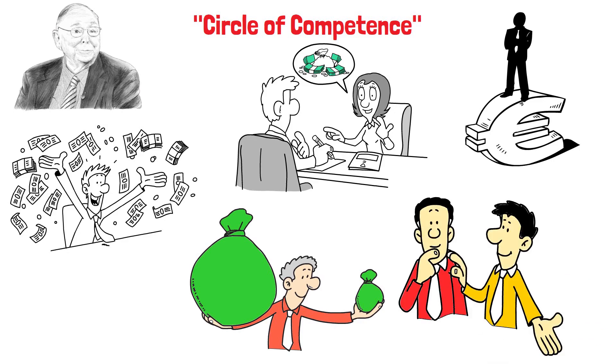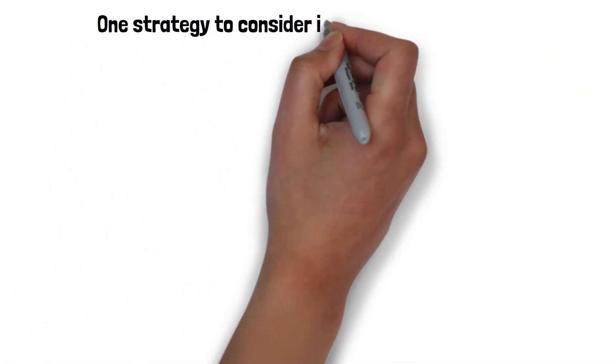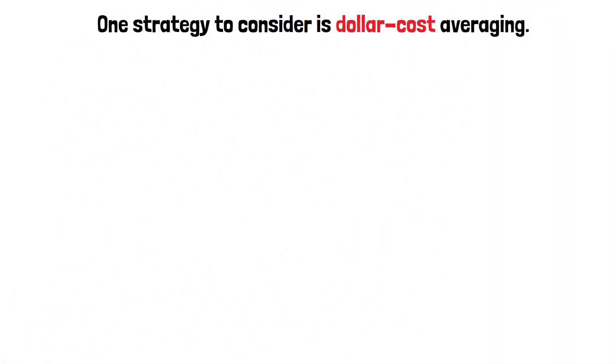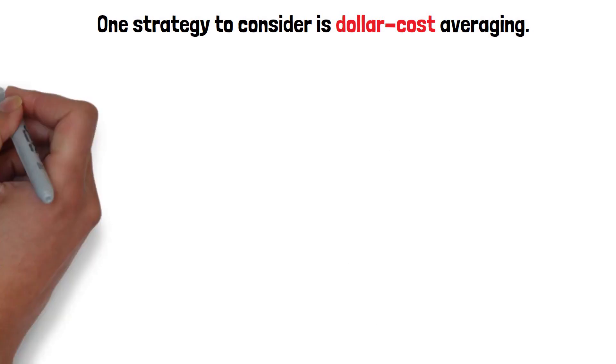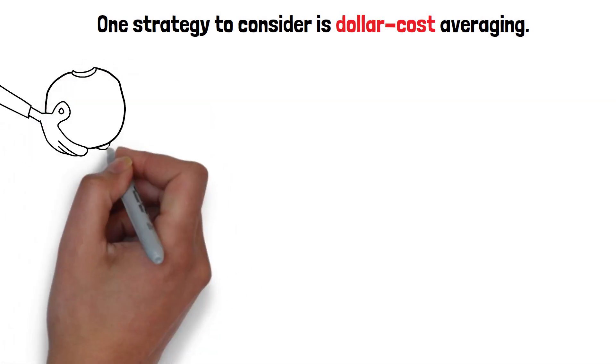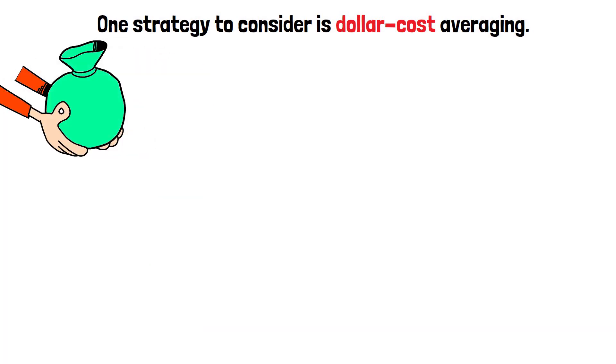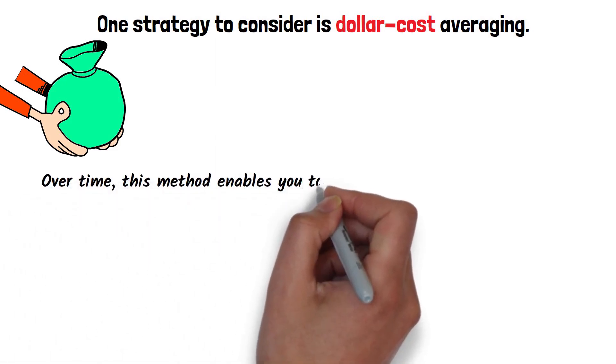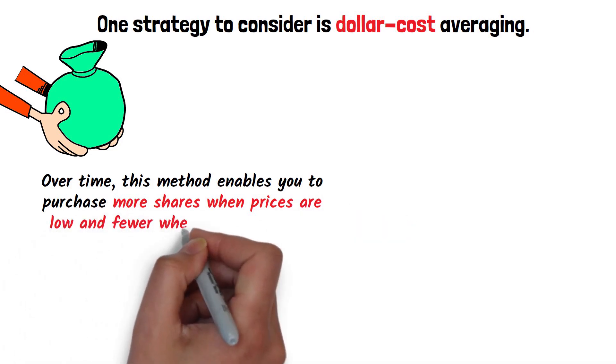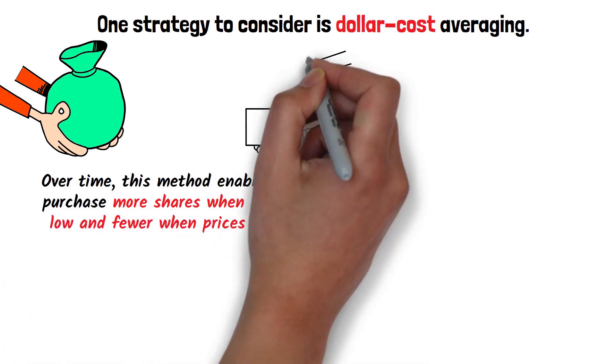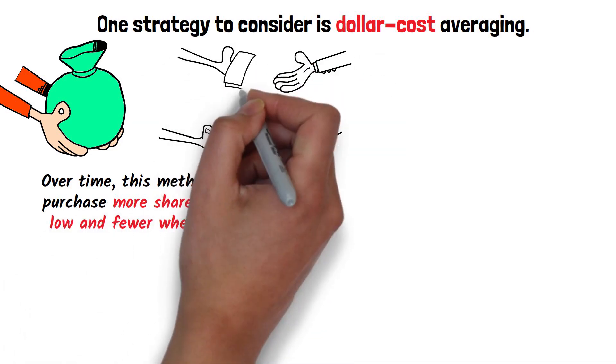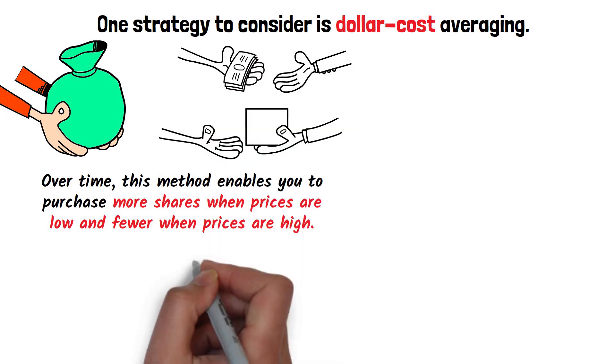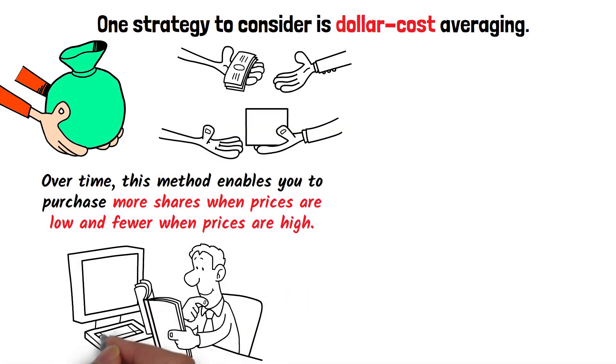One strategy to consider is dollar cost averaging. This involves investing a fixed sum of money at regular intervals regardless of the price of the investment. Over time, this method enables you to purchase more shares when prices are low and fewer when prices are high. This can potentially lower your average cost per share over time, aligning with Munger's principle of patience and long-term focus.